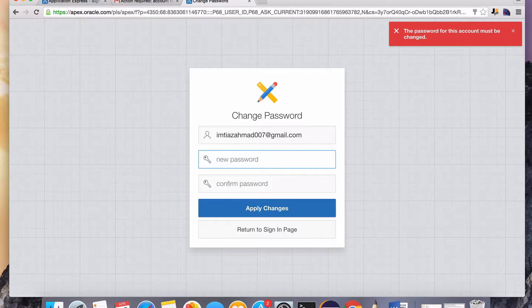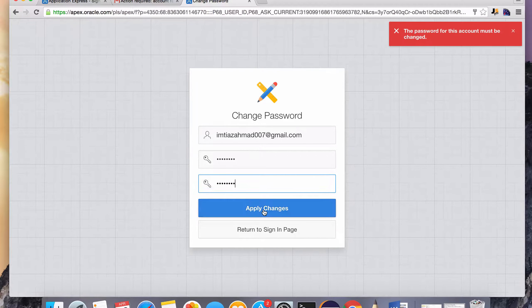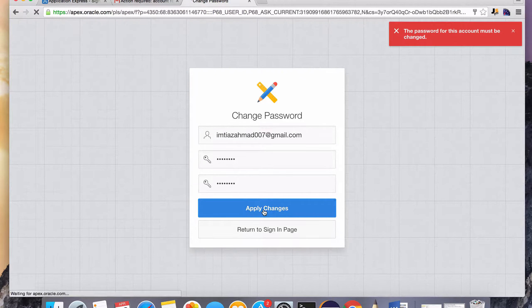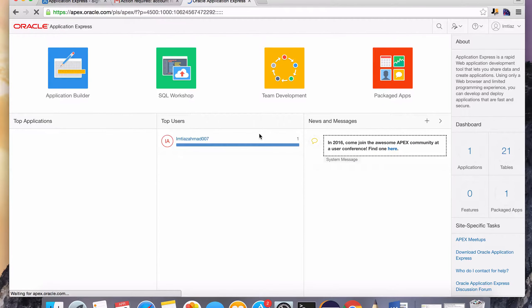You're, of course, going to have your own email address that you used for confirmation. And you're going to pick your own password. Once you've set up the password, just hit Apply Changes. And we should be ready to rock and roll. And here we are.